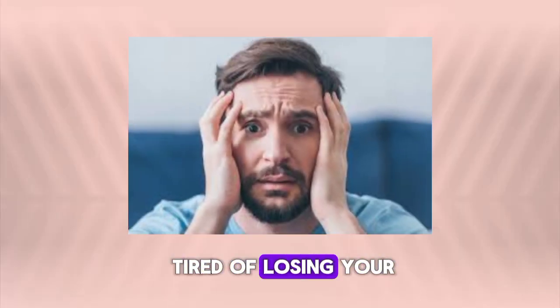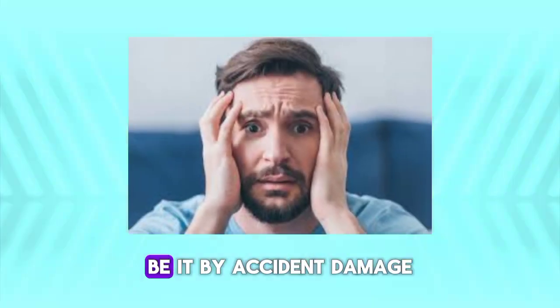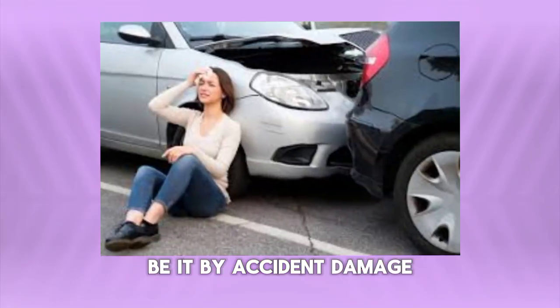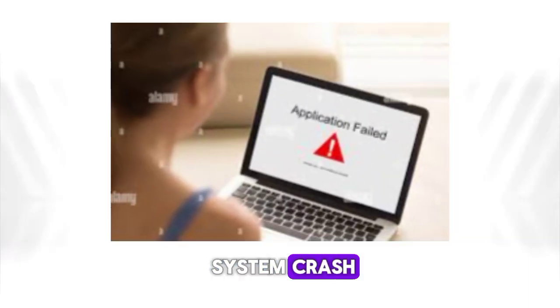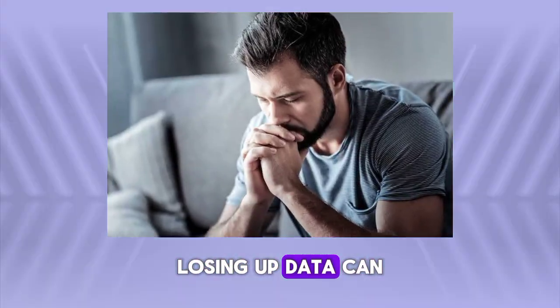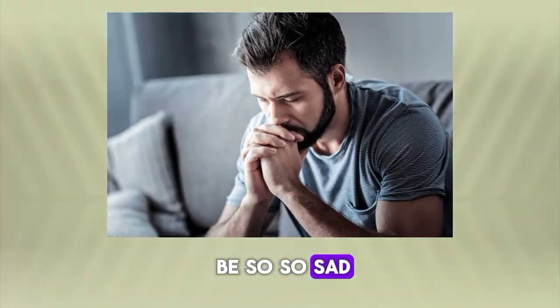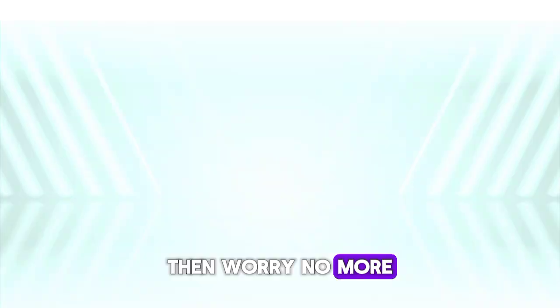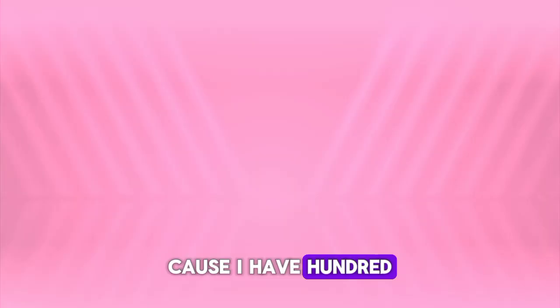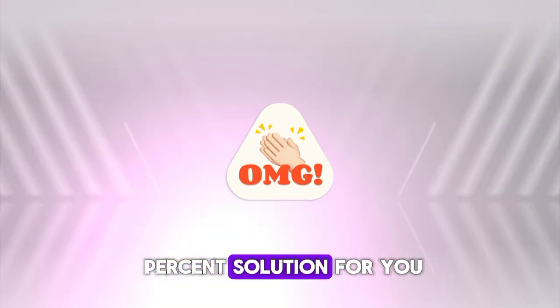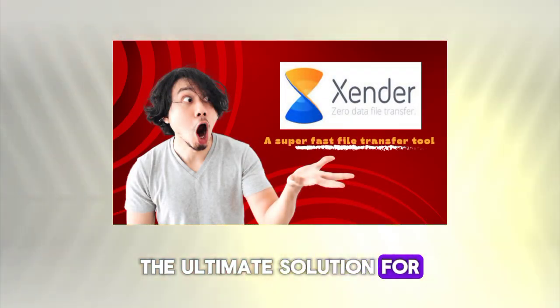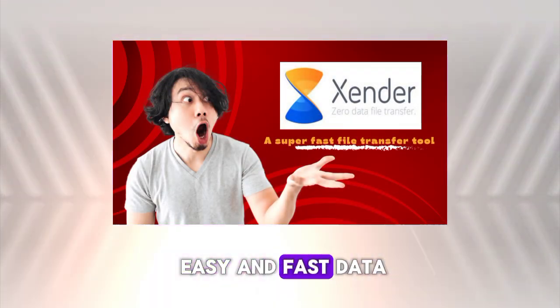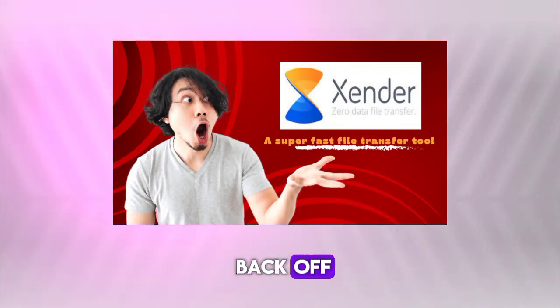Are you sick and tired of losing your phone data, be it by accident damage, low memory, or a system crash? Losing data can be so sad. Worry no more because I have a 100% solution for you. Introducing Senda, your ultimate solution for easy and fast data backup.